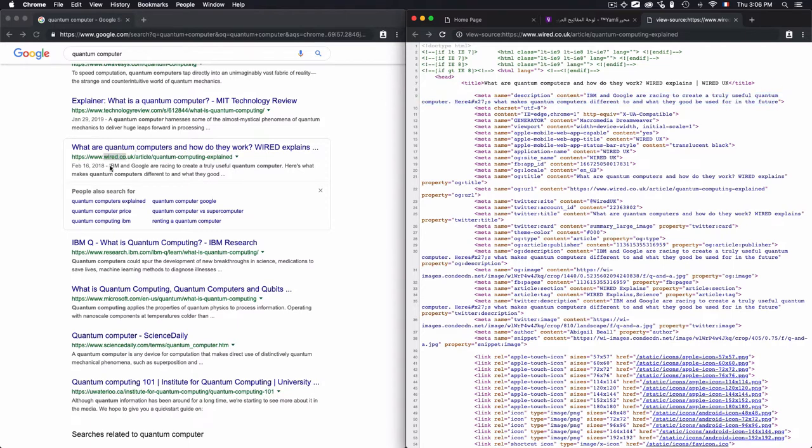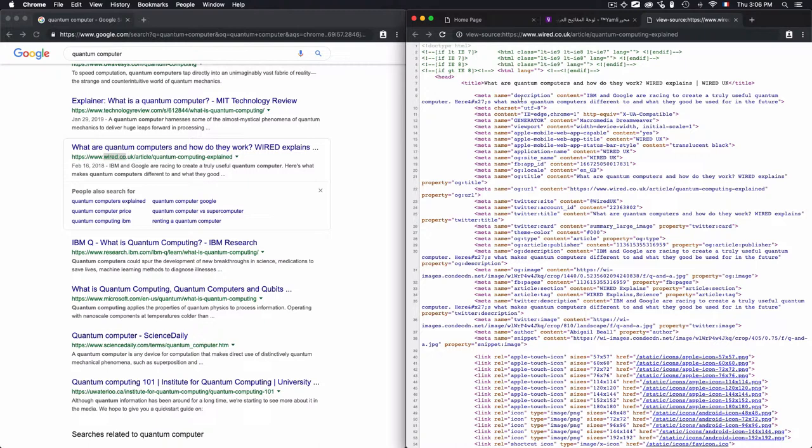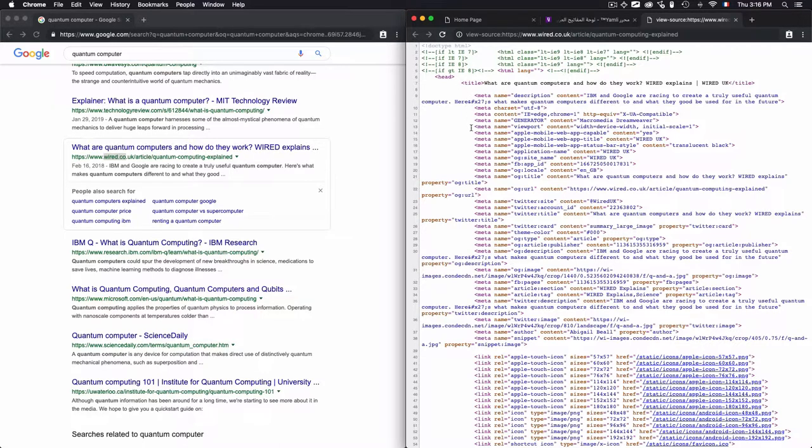This meta name description - I have a description here and this is the same as the description from the search engine. This is what the description is used for: to describe the content of the page so the search engine will know exactly what this page is about.